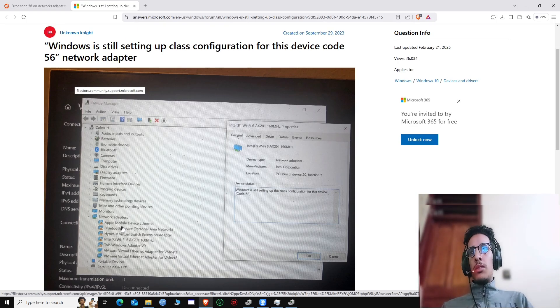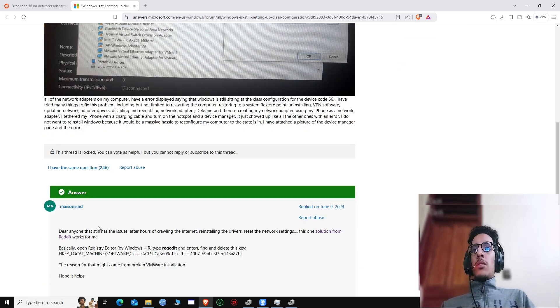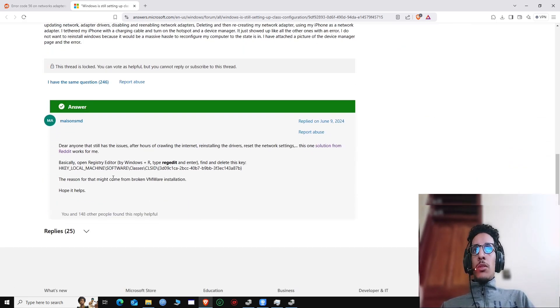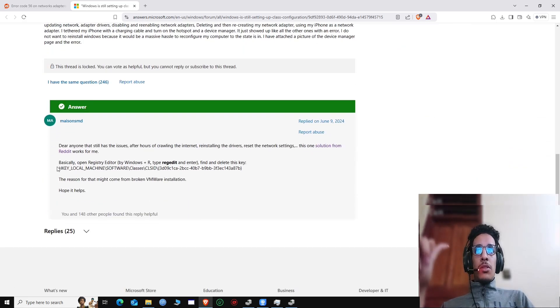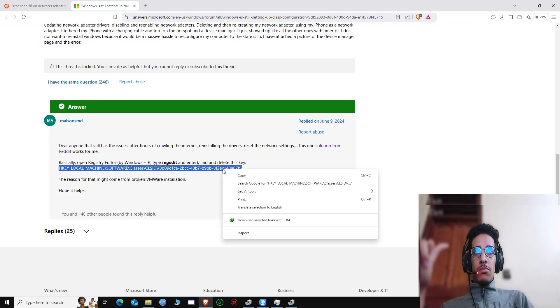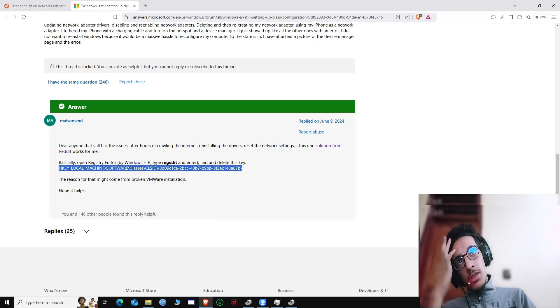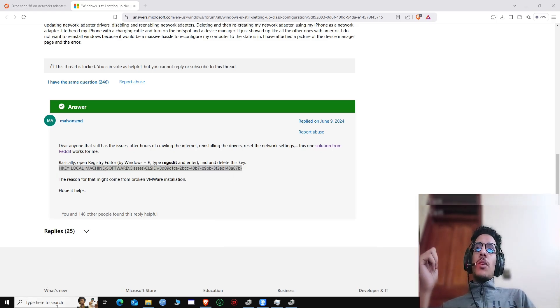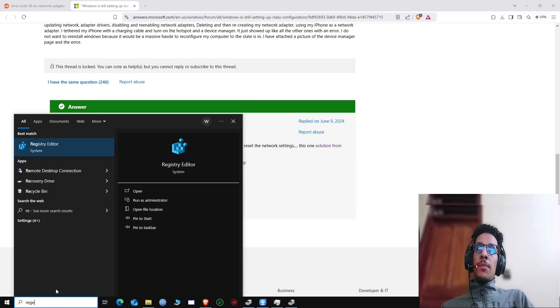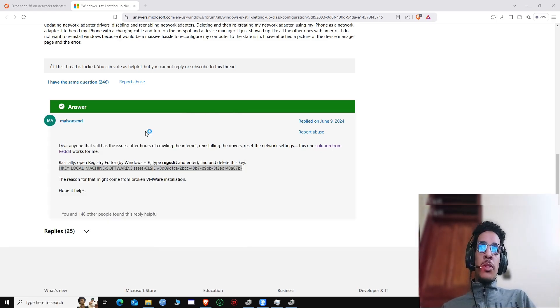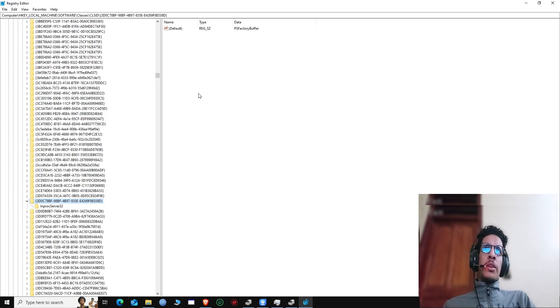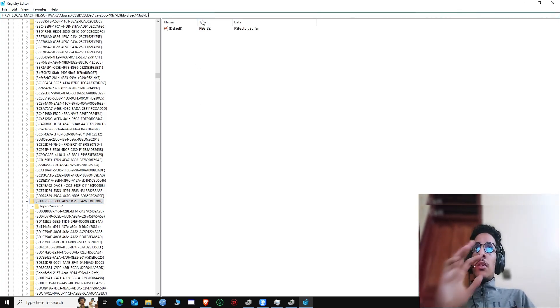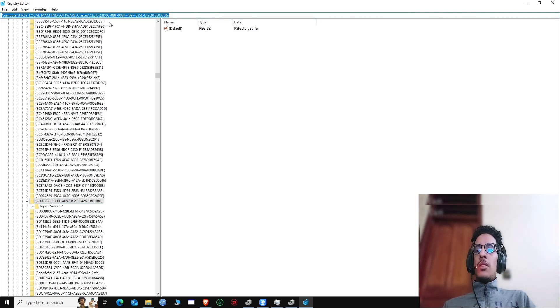So the solution guys was to just delete this file or this registry key right here. So I went to the registry and just copy-paste this path. The solution guys was simple, just to delete this path right here.